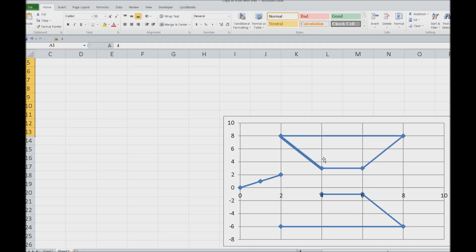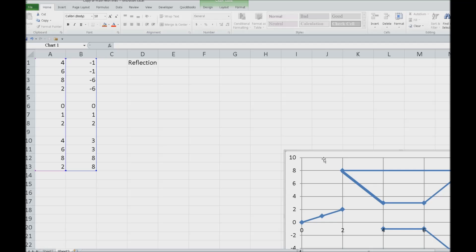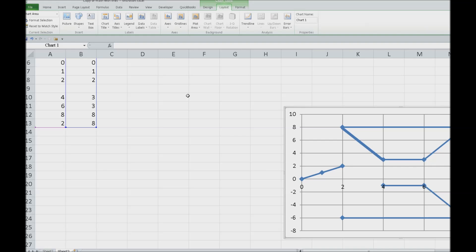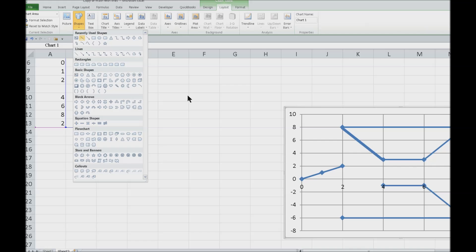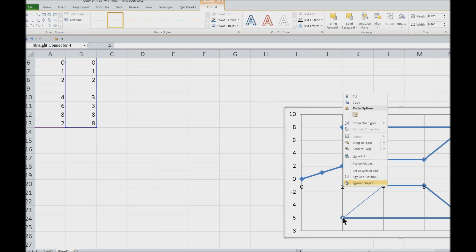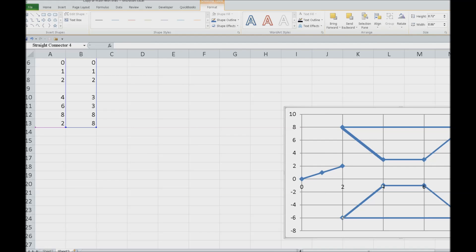Now our graph is not selected because we were inputting a line, so we need to re-select it. Control G for Go To dialog, Alt S and Alt B, and our object is re-selected. You'll notice at the top Chart Tools has opened Design, Layout, and Format — that's why we use Alt J A to graph this last bit. We do Alt J A and S H again, insert the line, connect it, hit Applications, Format Shape, set Width to 3, and Enter. You can see 3pt is perfect.